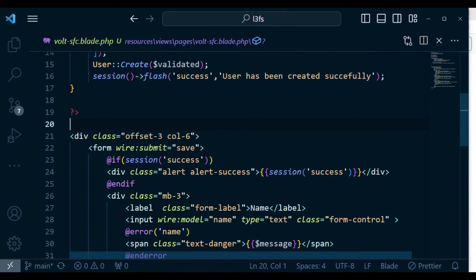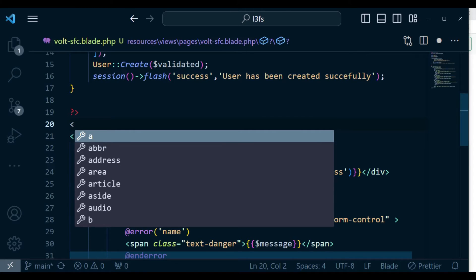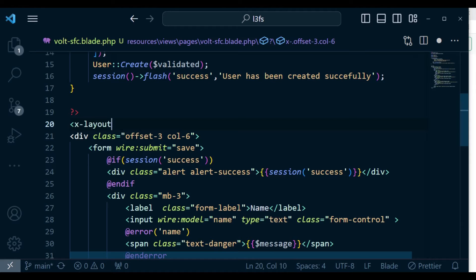And so for us to use it here, because it is an anonymous component, we can first of all state our layout. So we are going to say x-layout layouts.app.